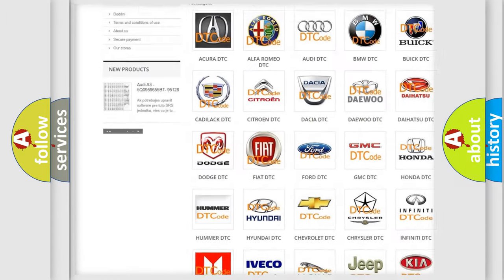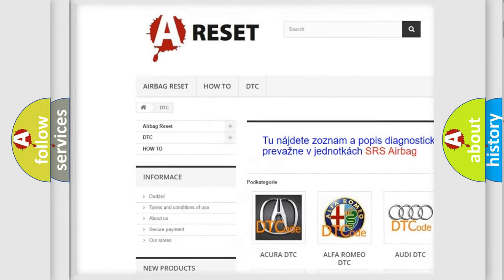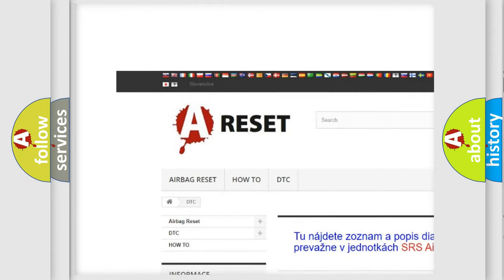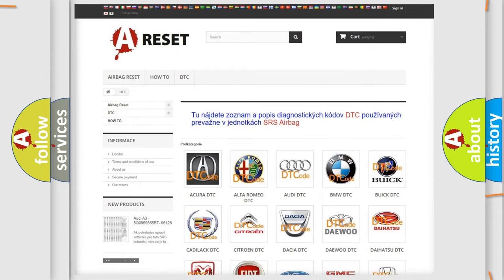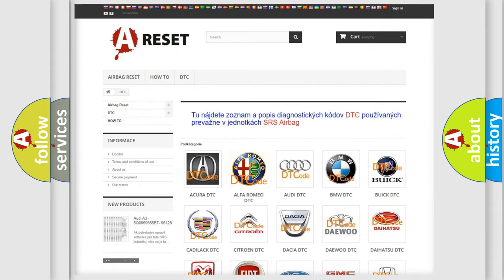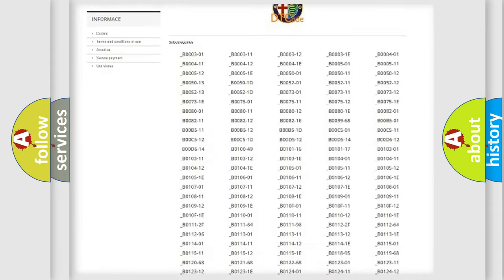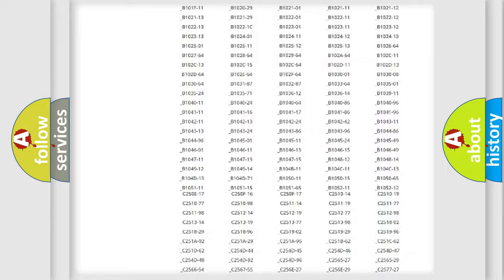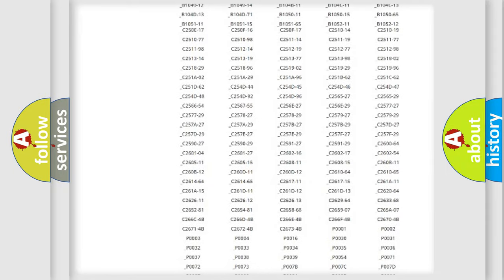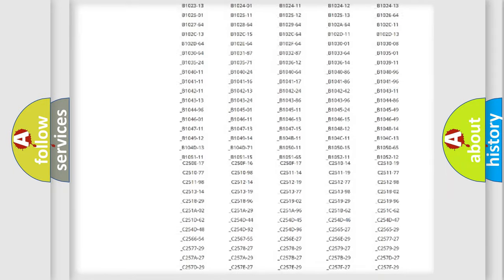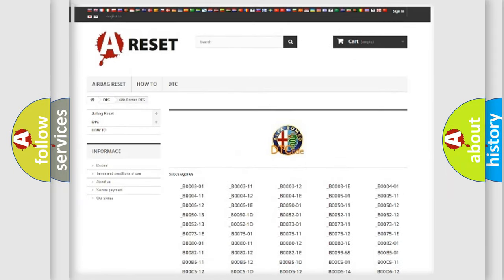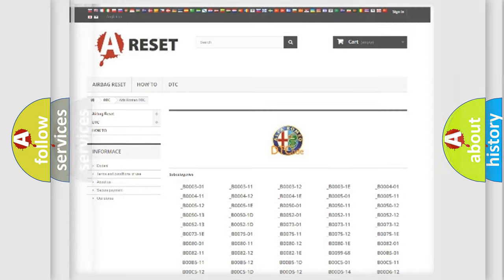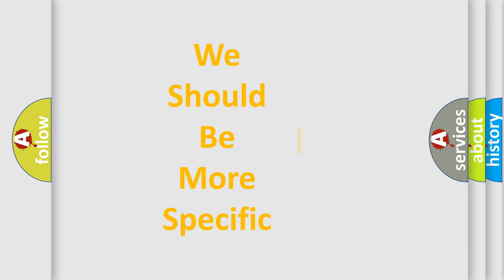Our website airbagreset.sk produces useful videos for you. You do not have to go through the OBD2 protocol anymore to know how to troubleshoot any car breakdown. You will find all the diagnostic codes that can be diagnosed in Alfa Romeo vehicles, and many other useful things.